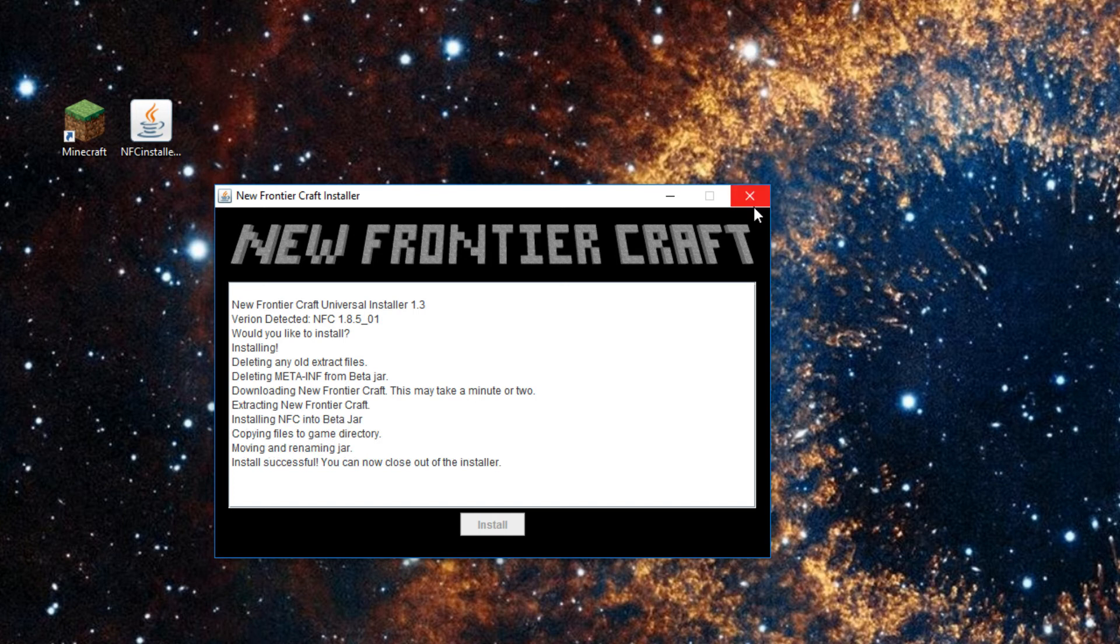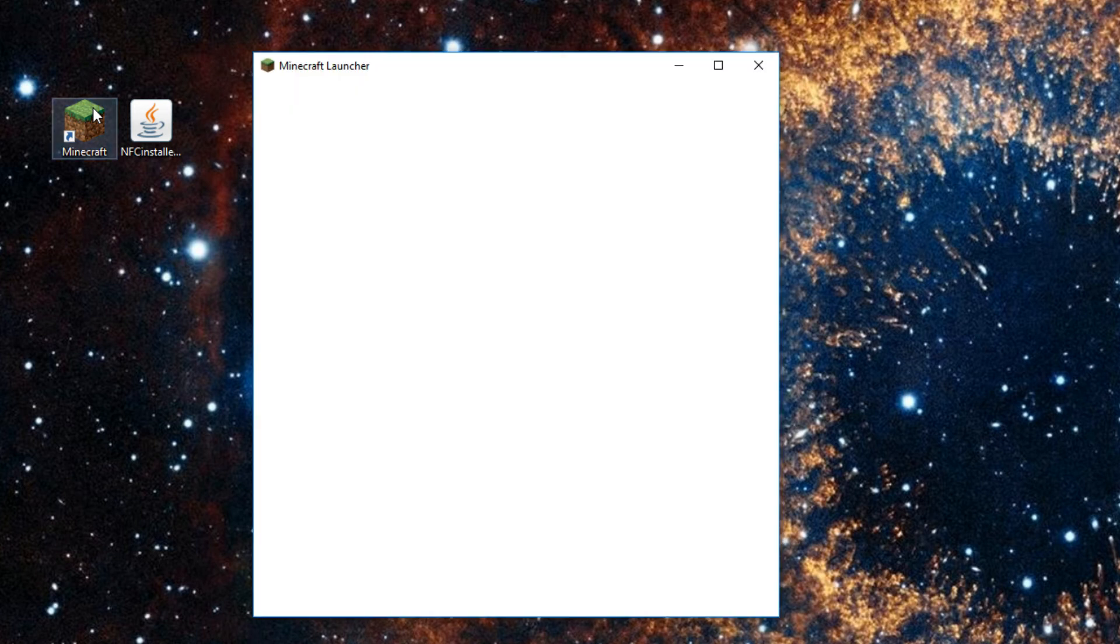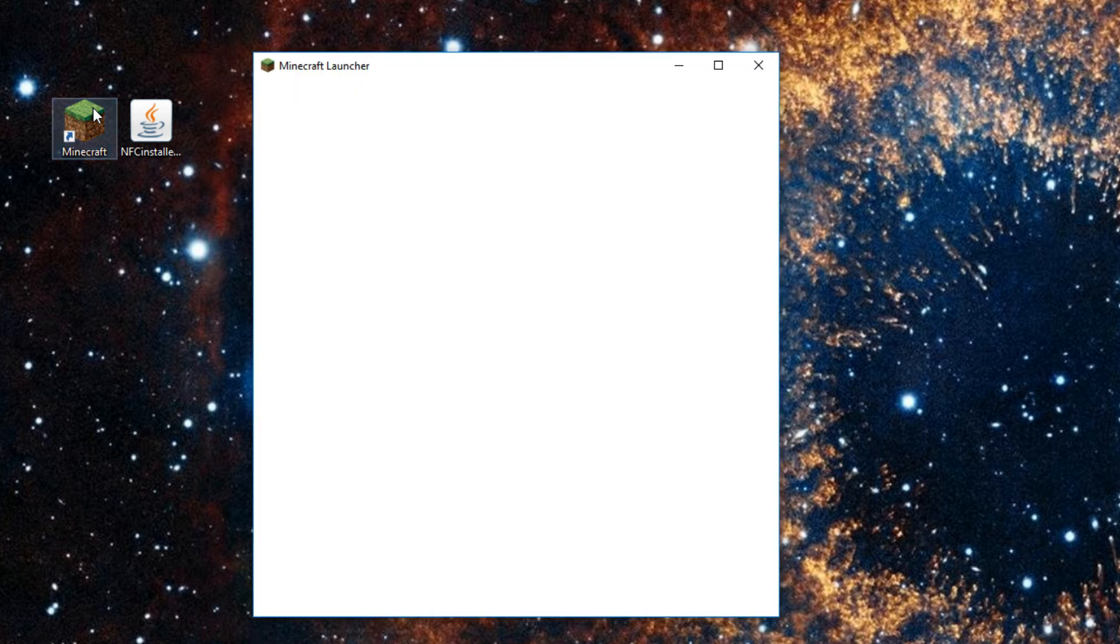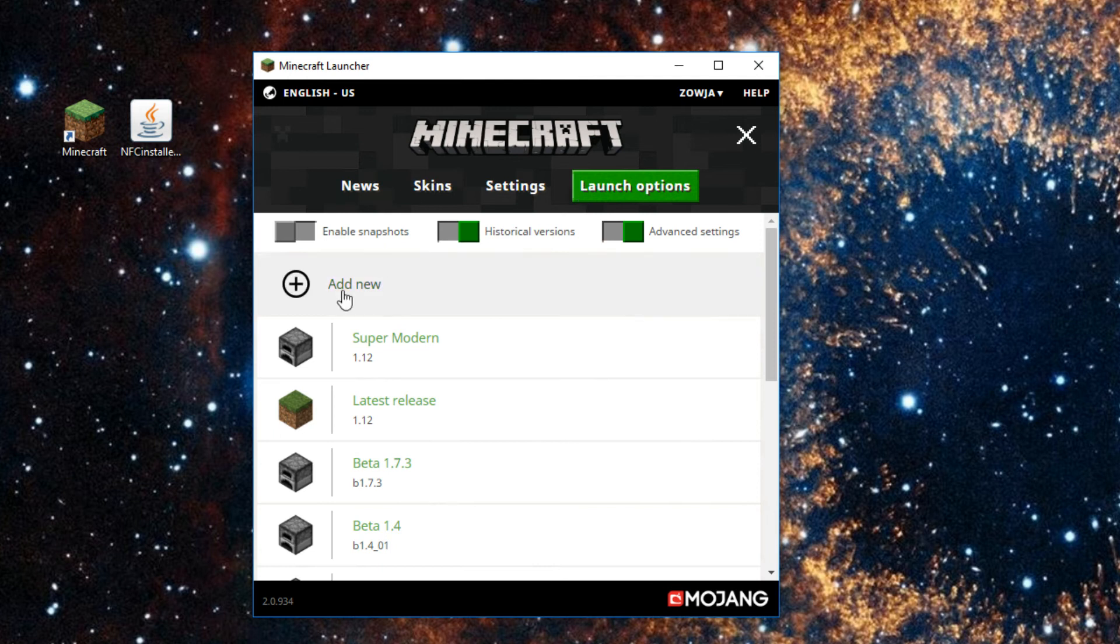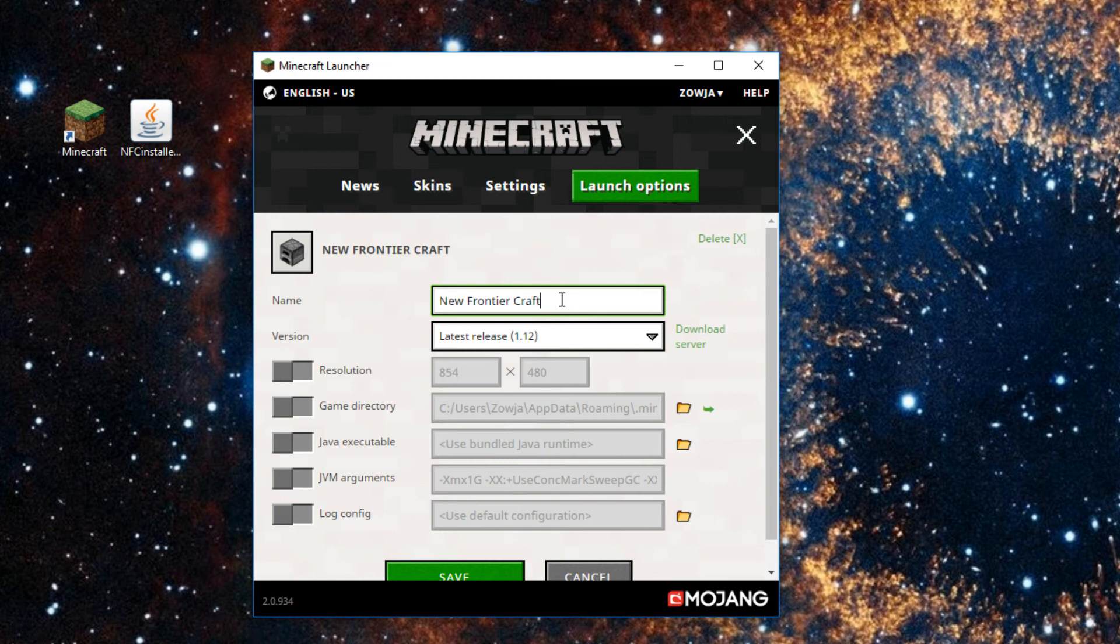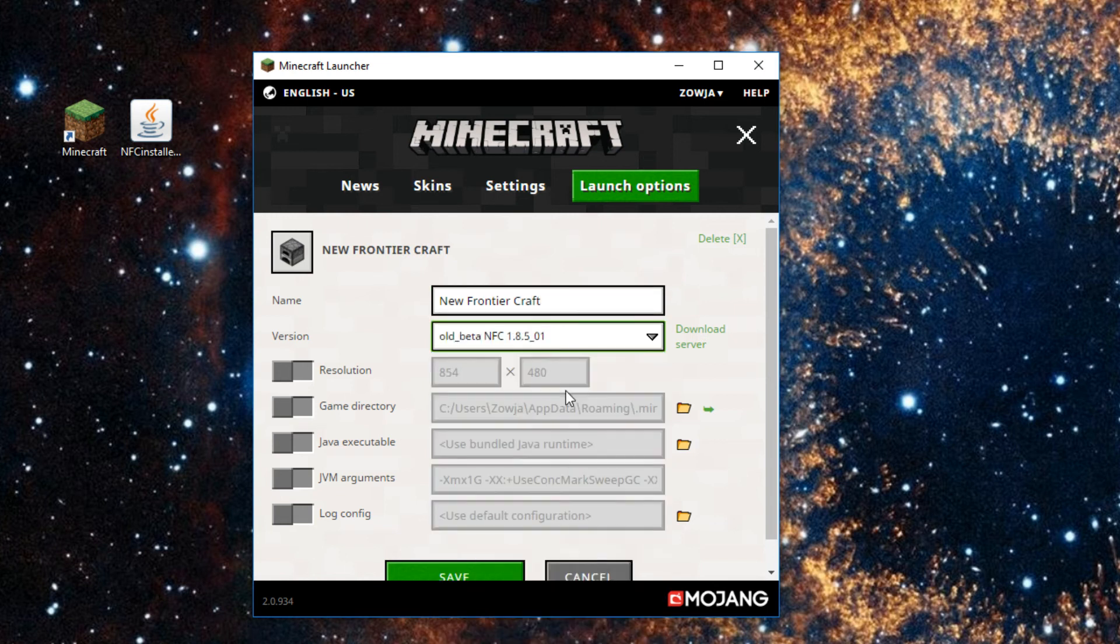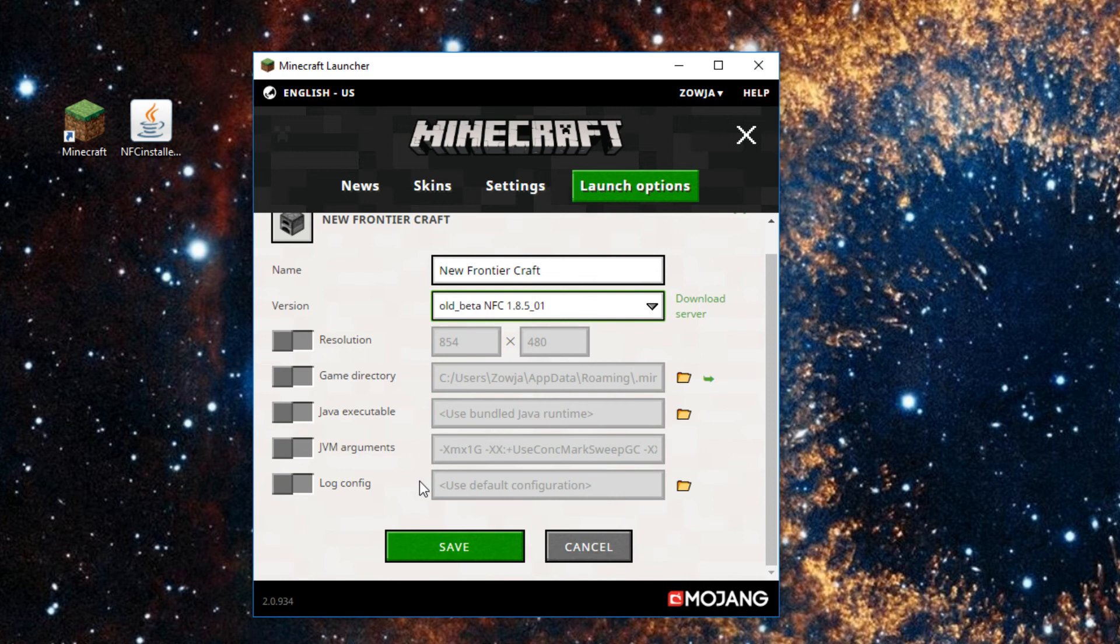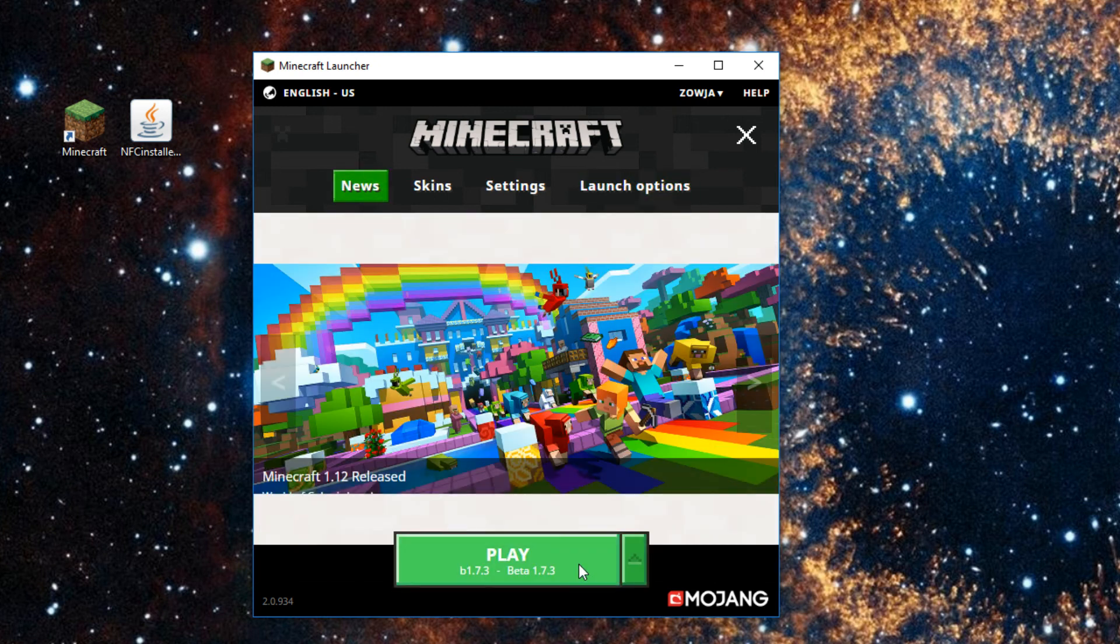Go back to the Minecraft launcher. Go to Launch Options and make a new profile again. This time we'll be calling it New Frontiercraft. Doesn't really matter what you call it though. As long as we can find the version of New Frontiercraft we just recently installed, which you'll see there, old Beta New Frontiercraft 1.8.501, we saw that on the installer. And then we can play New Frontiercraft.